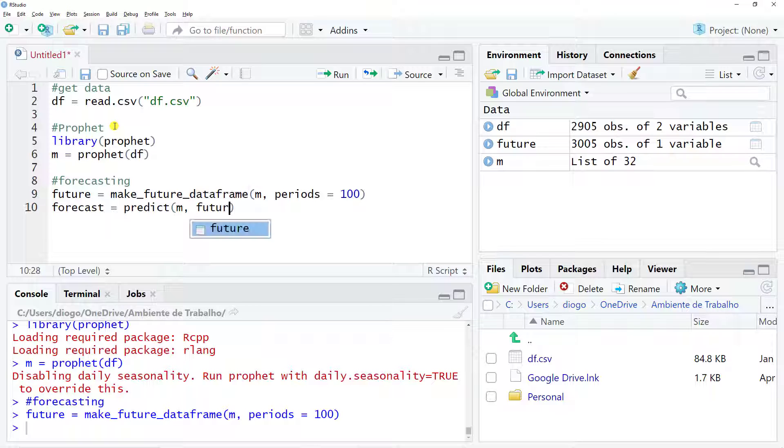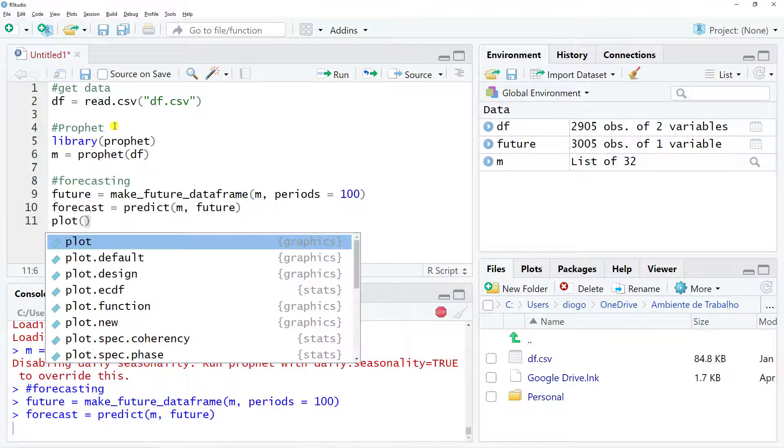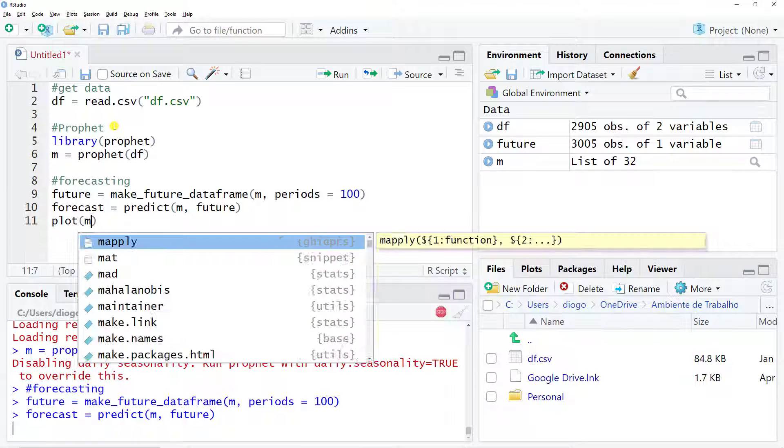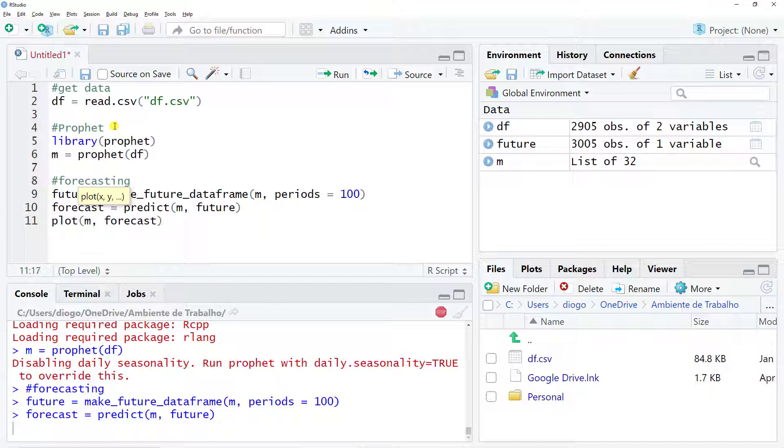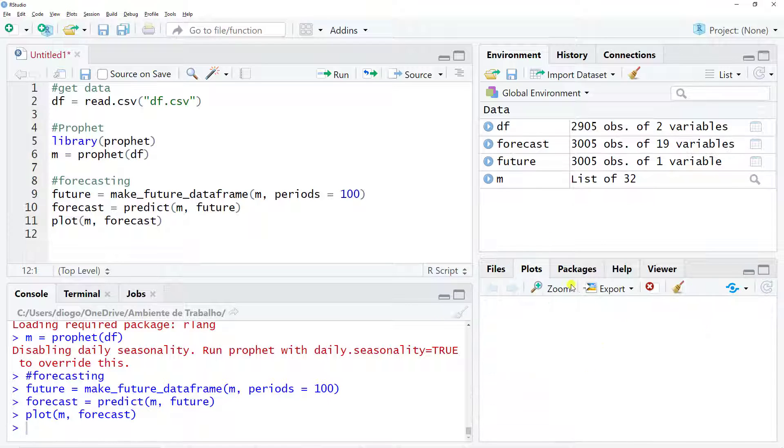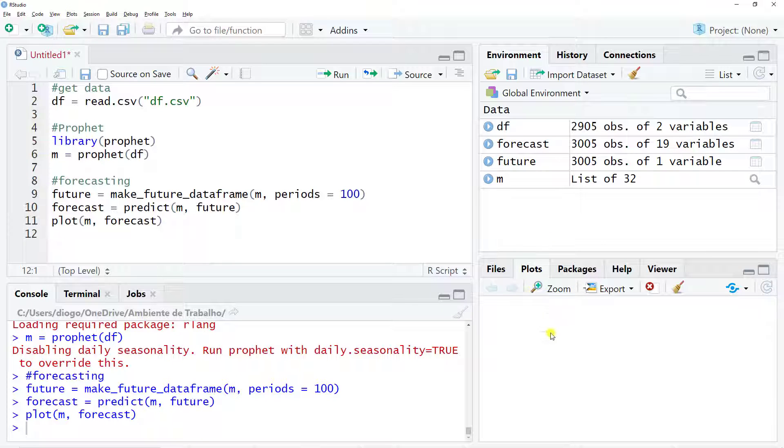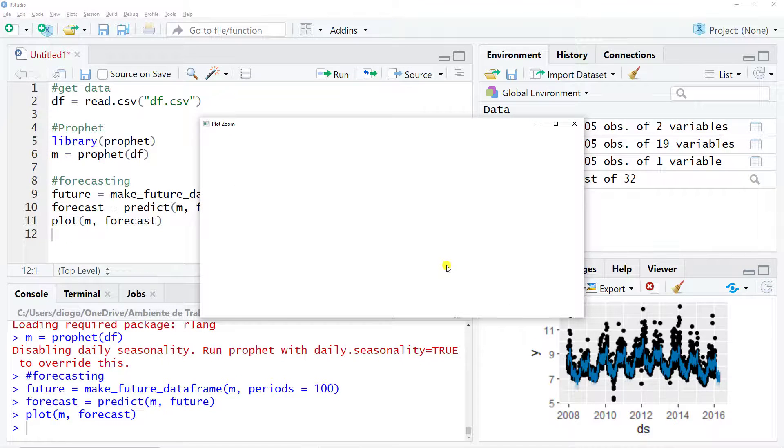The last step is to do some plotting. Let's do plot, and then we do our M, and then we use the forecast that we have just created. Let's do Control Enter and it will appear in our plots. Let me zoom in.